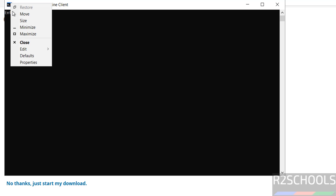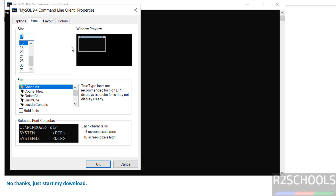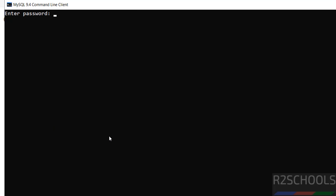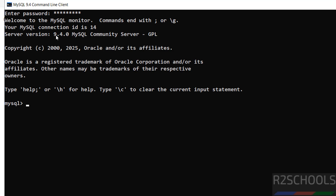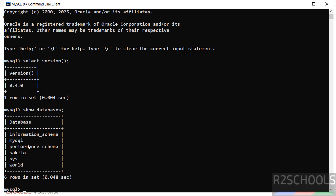Let me increase the font size and color. Now provide the password for the root account. You are now connected to MySQL Server 9.4.0. You can also verify the version by running: SELECT VERSION(); — we have MySQL Server 9.4.0 installed. Now verify the list of databases: SHOW DATABASES; — these are the default databases that come with the MySQL installation.